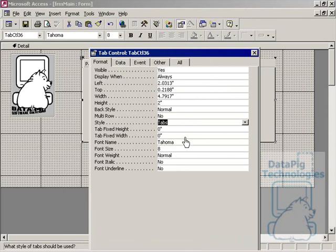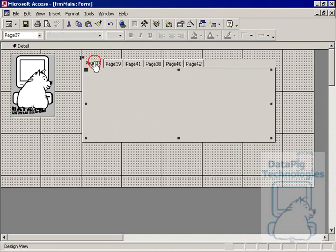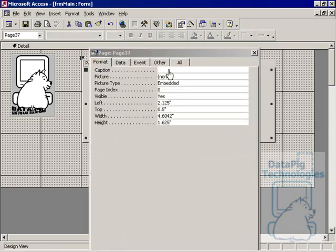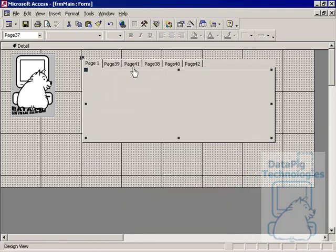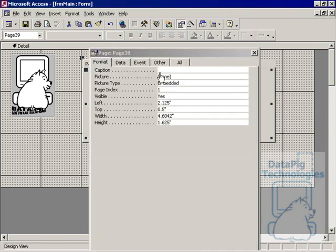You can change the background of the tabs, the width, make the tabs visible. You can actually double click on each of these pages and give each page a name. So I'll name that one page one.